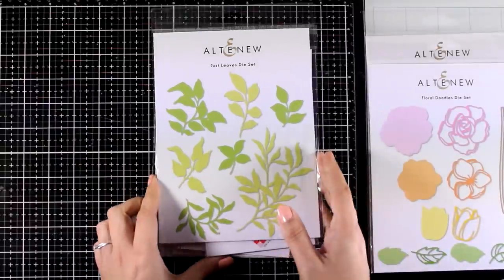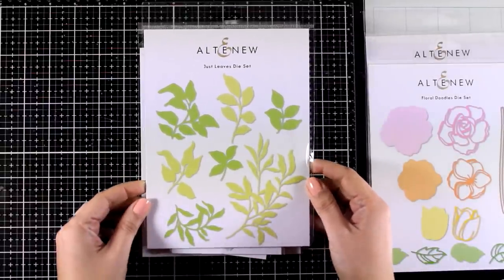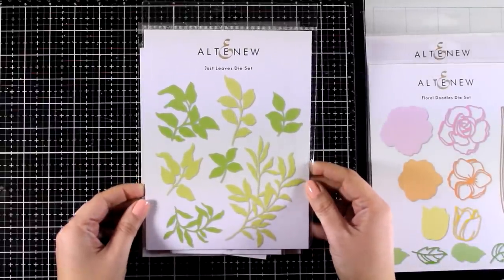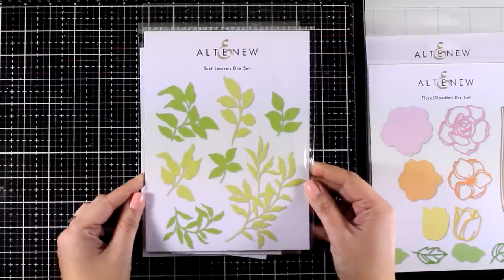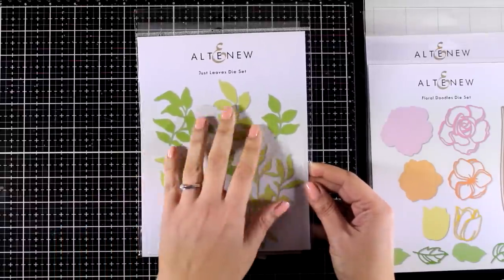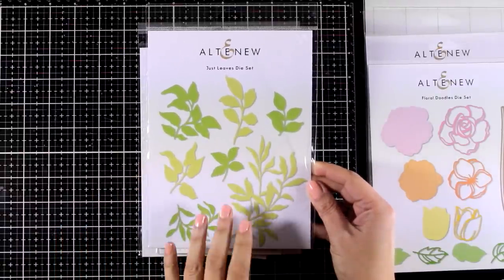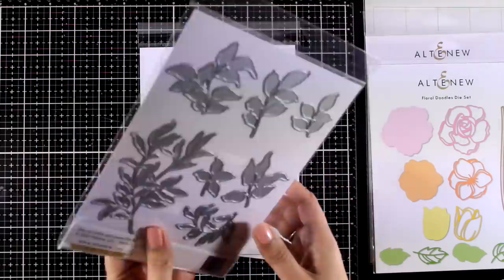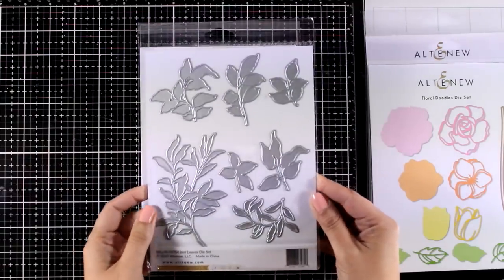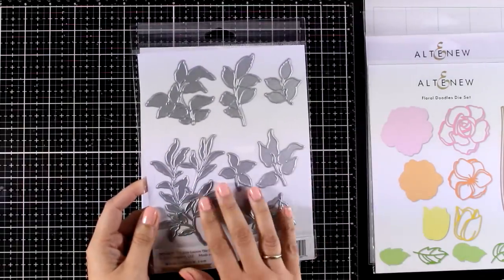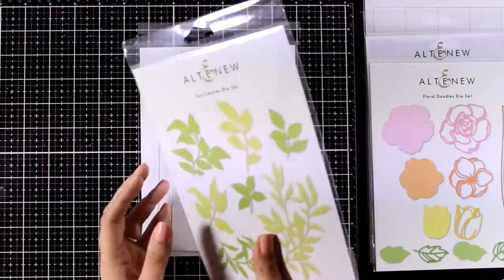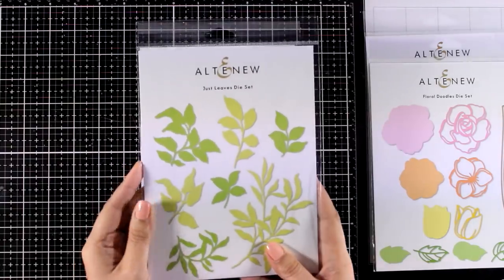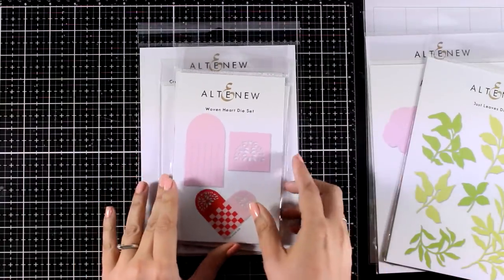Now the next one is one of those dies that you can use again and again. I absolutely love leaves, I think that they are a great filler for cards. This is called Just Leaves die set, plus you can use them throughout the year. You can use those with any flower, dies or stamps that you have. I think it is a great die set to have on hand.